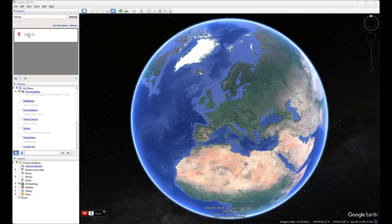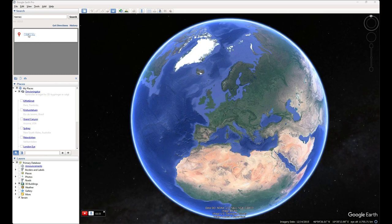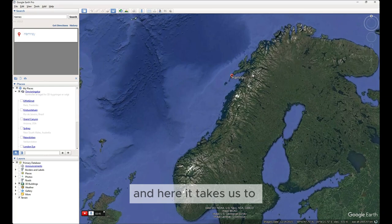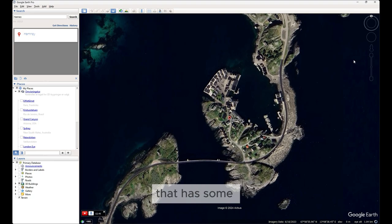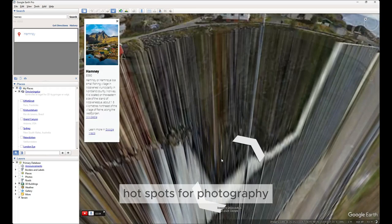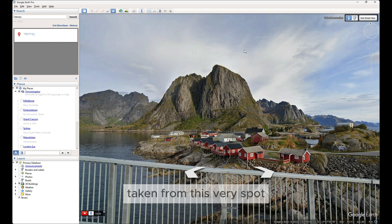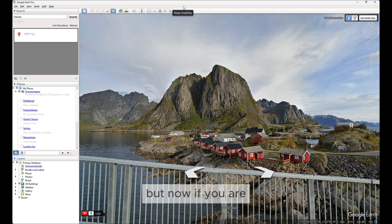Another app to use is of course good old Google Earth. Here it takes us to Hamnøy that has some quite famous hotspots for photography. I guess many of you have seen a picture taken from this very spot.